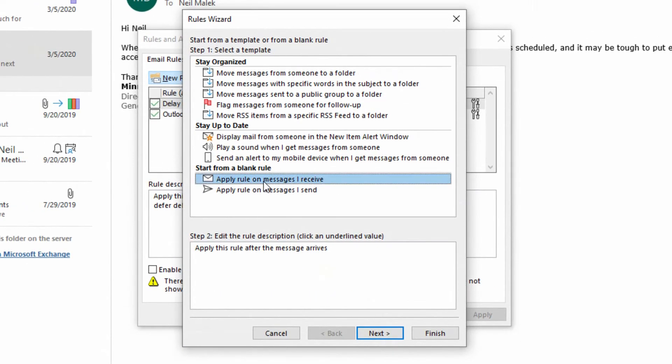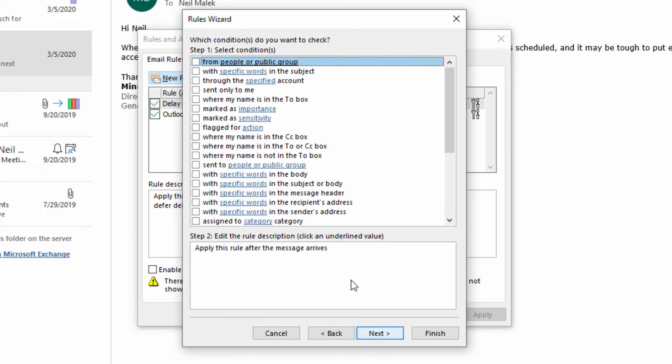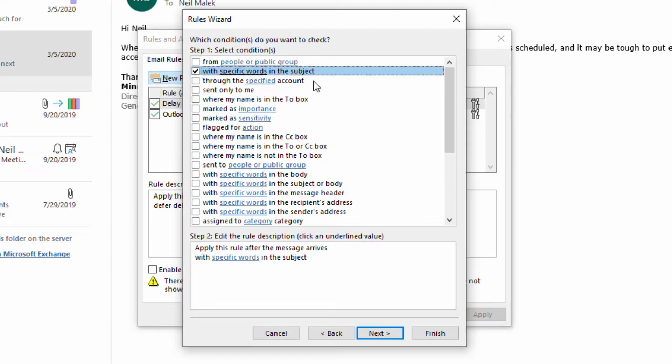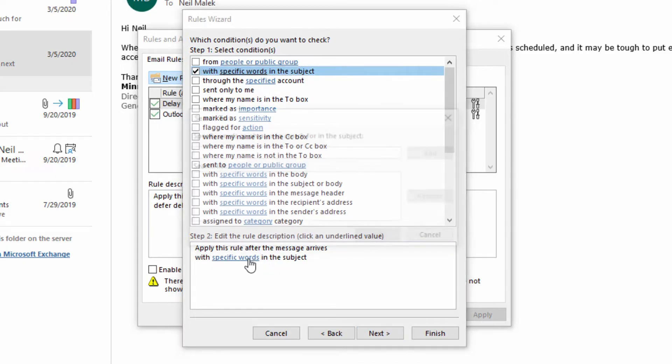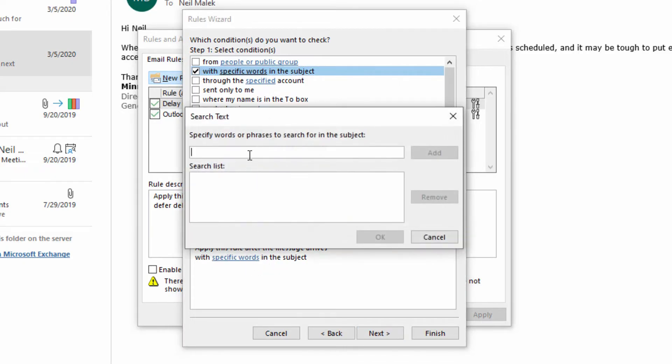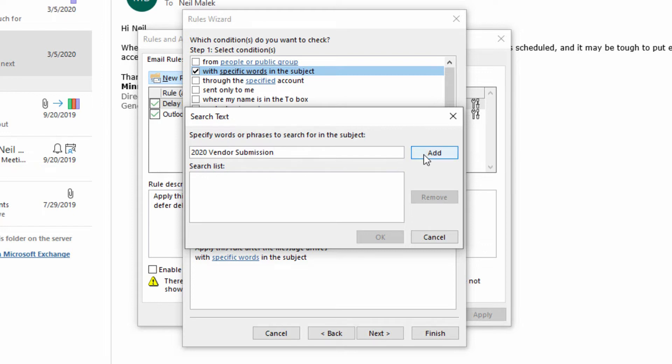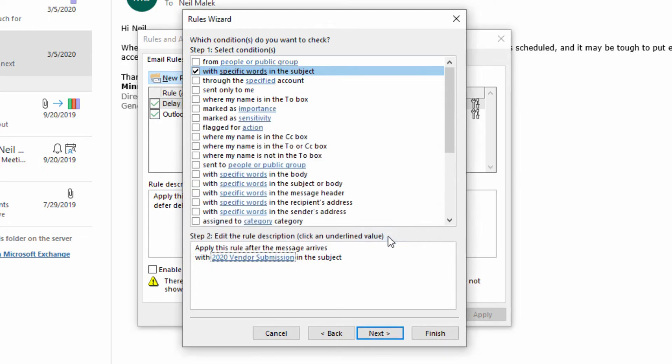I'll click on new rule on messages I receive, click on next and flag it based on anything. In this case, I will go with specific words in the subject line. Click on specific words right here and I'll use the words 2020 vendor submission. I have told everybody that if you want to have your information processed, it needs to have the subject line 2020 vendor submission. I'll click add and hit okay.